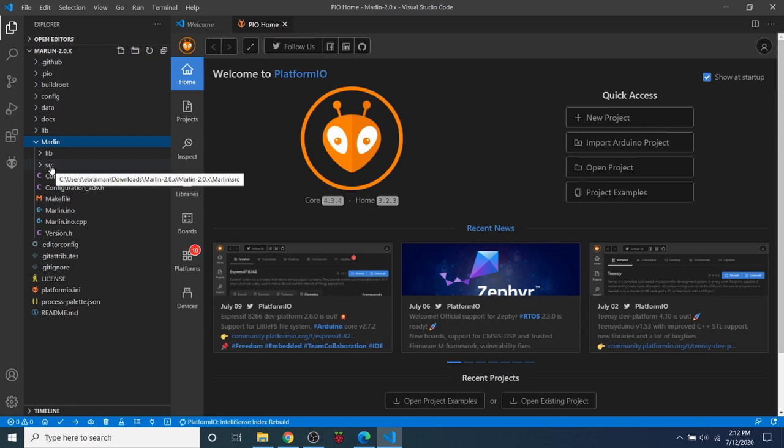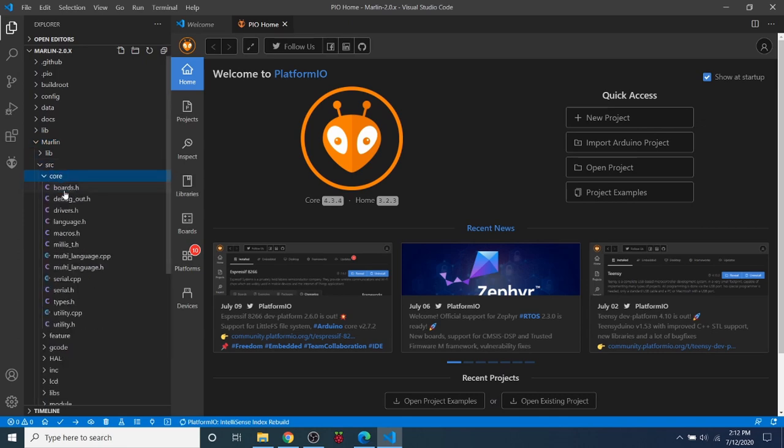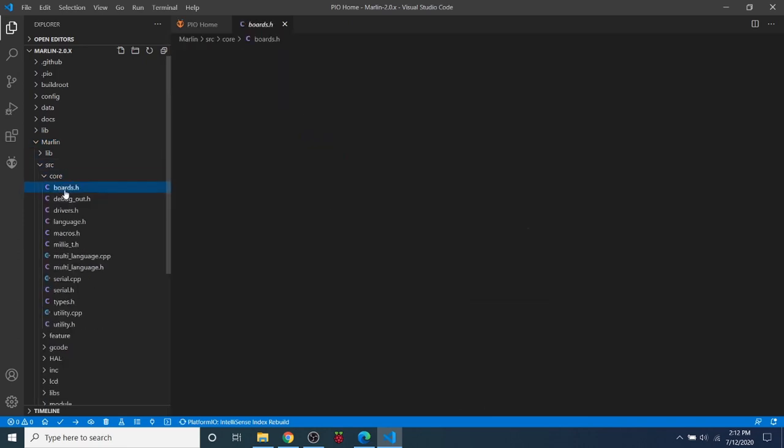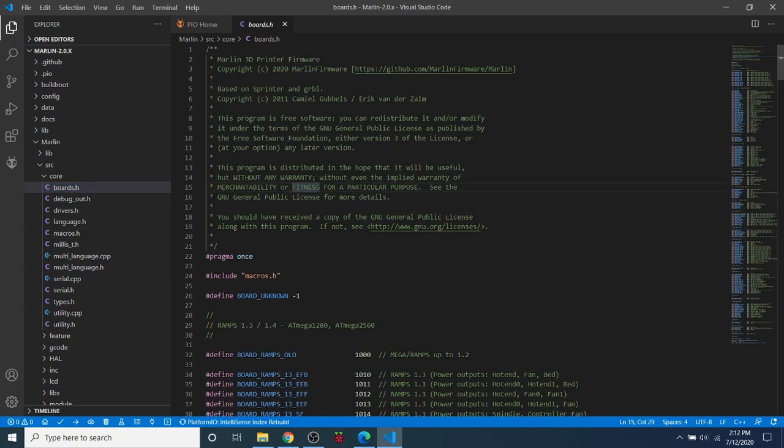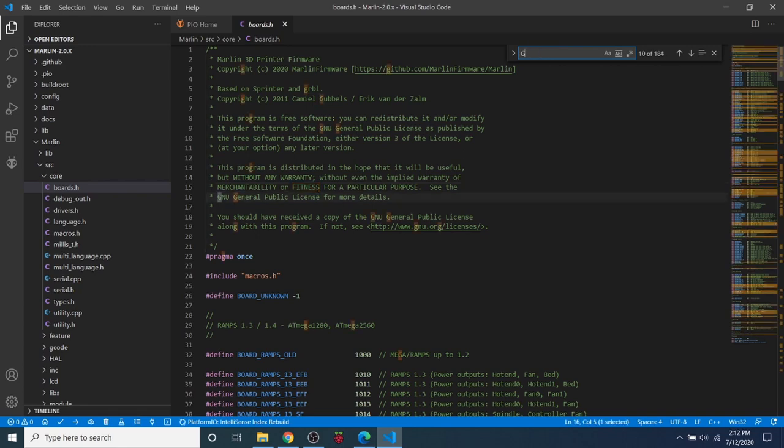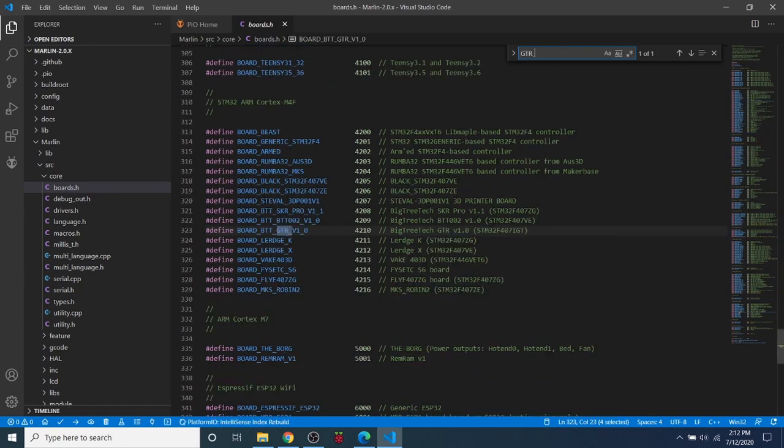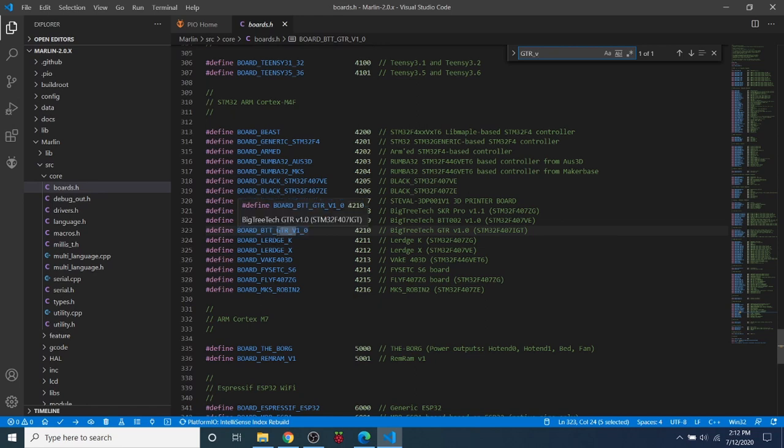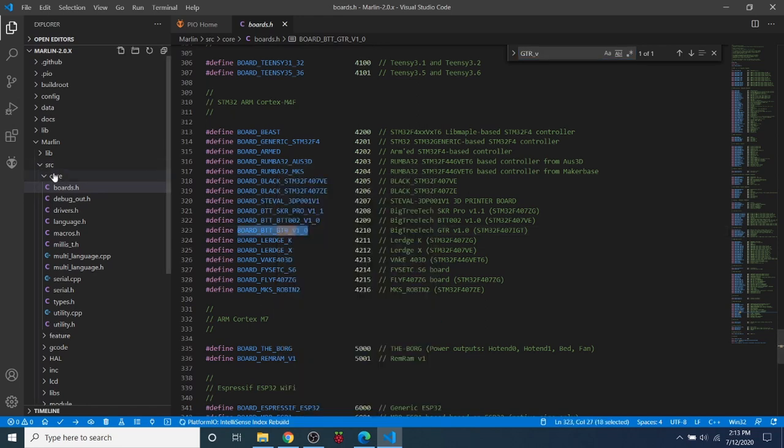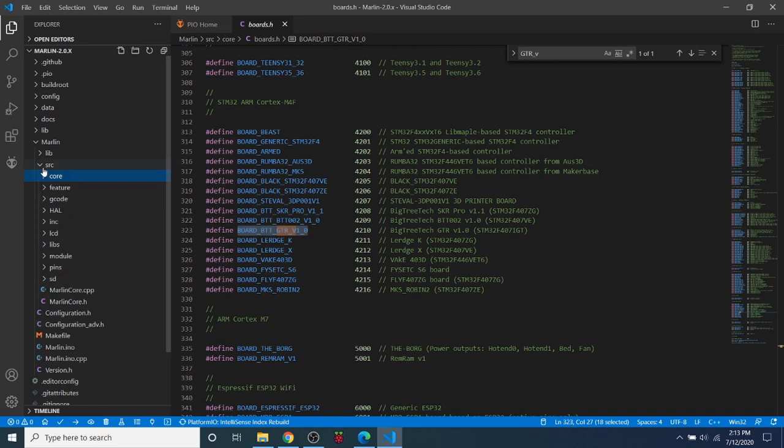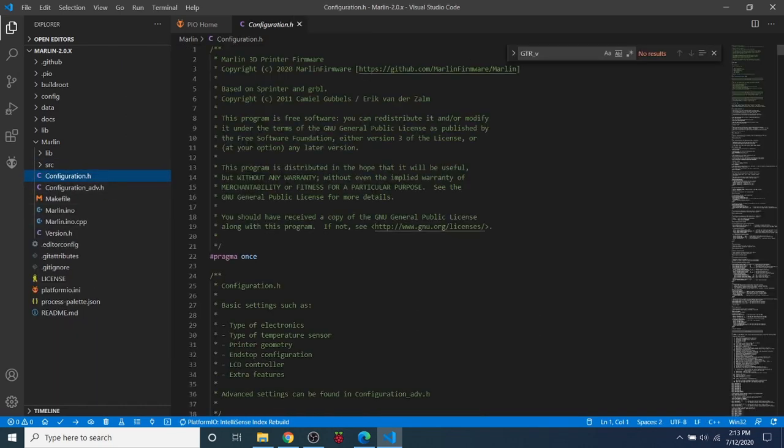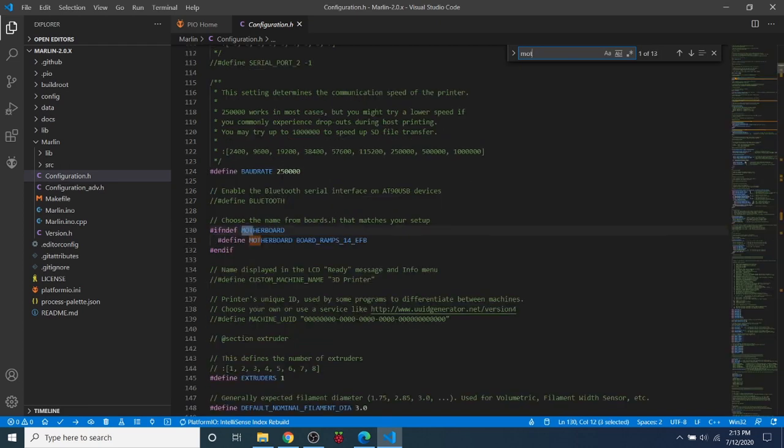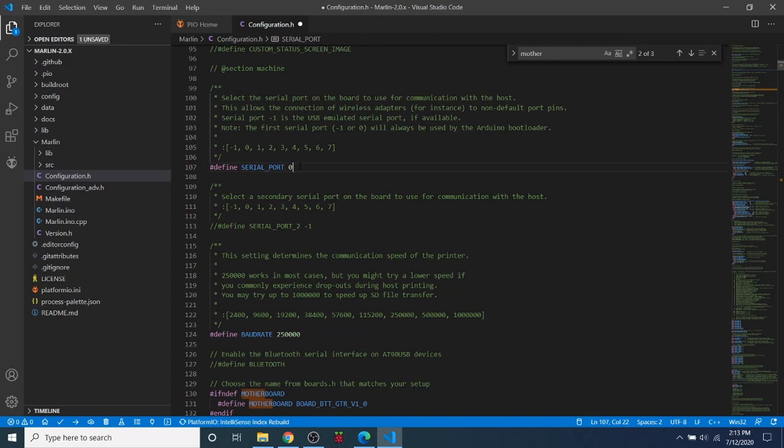So we're going to go to Source Core Boards.h. Inside here we're going to search for our motherboard, which is going to be GTR underscore V. And that brings us to our version. So I'm going to copy that. Then I'm going to go over to our configuration.h. And I'm going to search on motherboard. And I'm going to highlight the Ramps 1-4 board and paste our board over that.